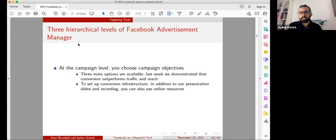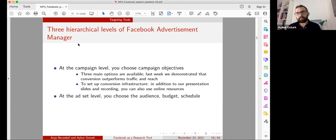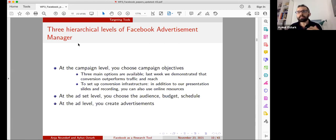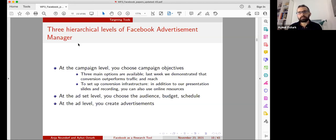Once you make choices at the campaign level, you go to the ad set level — this is the level at which you choose the audience, budget, and schedule of your advertisement campaign. It is especially important for targeting, because targeting occurs at the ad set level. Finally, you go to the ad level — this is where you actually create advertisements: pick the image and write the text that Facebook users will see.